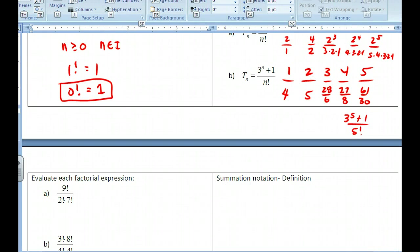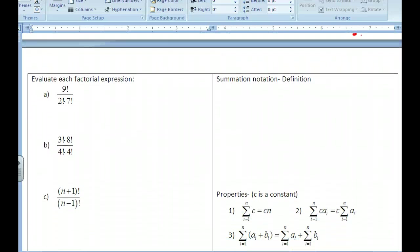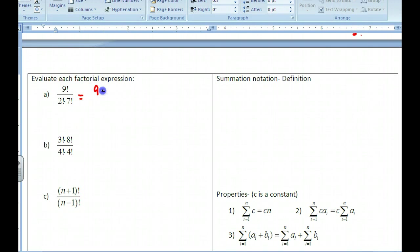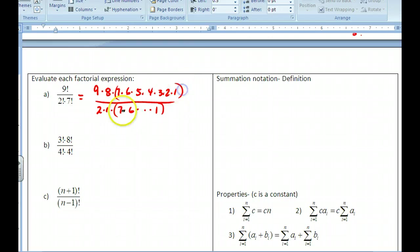We can also evaluate factorial expressions on the next page. If I look at 9 factorial over 7 factorial times 2, I write out 9 factorial as 9 times 8 times 7 all the way down to 1, and 7 factorial cancels with that portion. So I'm left with 9 times 8 over 2, and 72 over 2 gives me 36. You can simplify these by writing them out and canceling.